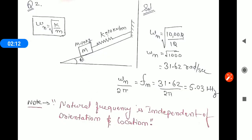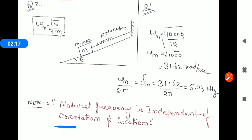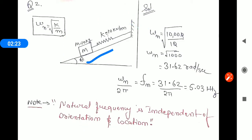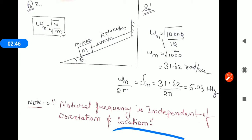An important note: natural frequency is independent of orientation and location. You can see that when the spring-mass system is oriented at angle theta, we keep omega_n in the formula and the value of omega is 31.62, with fn equal to 5.03 Hz. Natural frequency is independent of orientation — whether you keep the system straight, vertical, horizontal, or inclined — and independent of location, whether on Earth or on the moon.